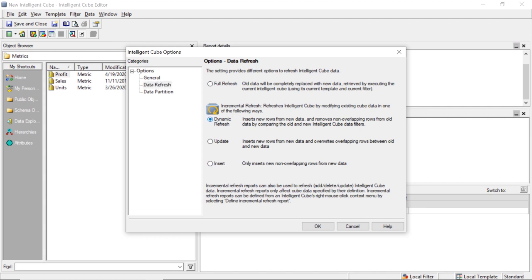Dynamic refresh inserts new rows from new data and removes non-overlapping rows from old data by comparing the old and the new intelligent cube data filters. So basically every time this runs, it's going to insert new rows and any rows that are not within the new run are going to get dropped. Update will insert new rows and any existing rows that were there from a previous run, it will overwrite if they exist. So basically insert or update. And then obviously the last option will only insert new non-overlapping rows, and any pre-existing rows will just remain there in the data set.